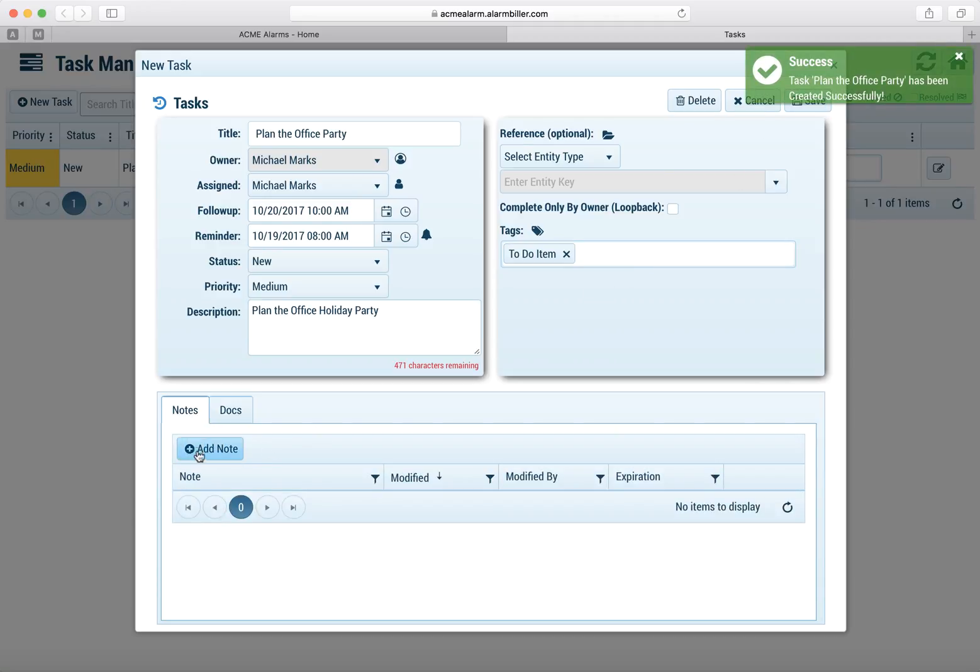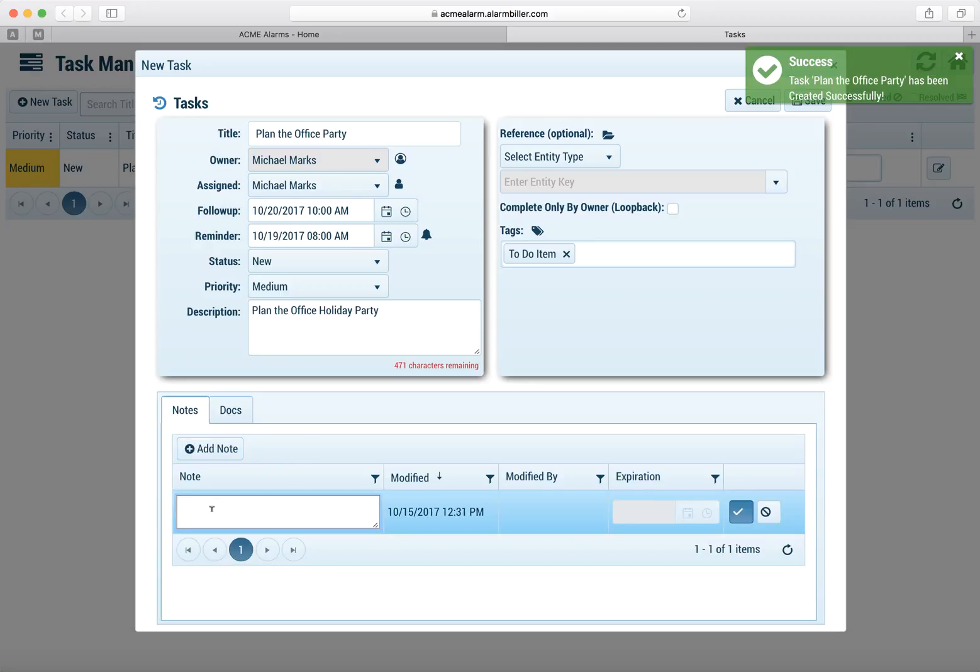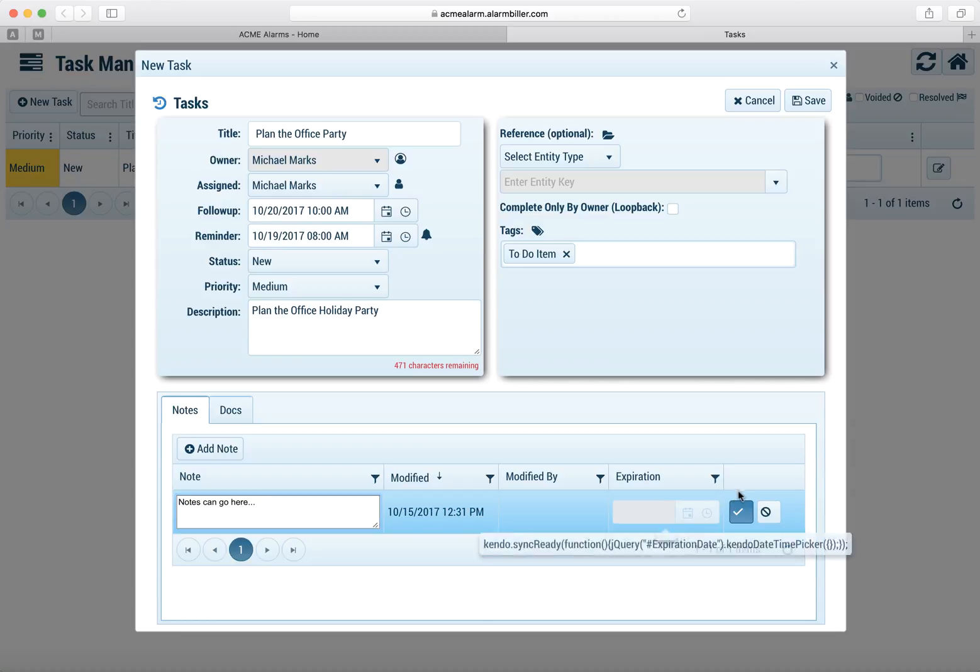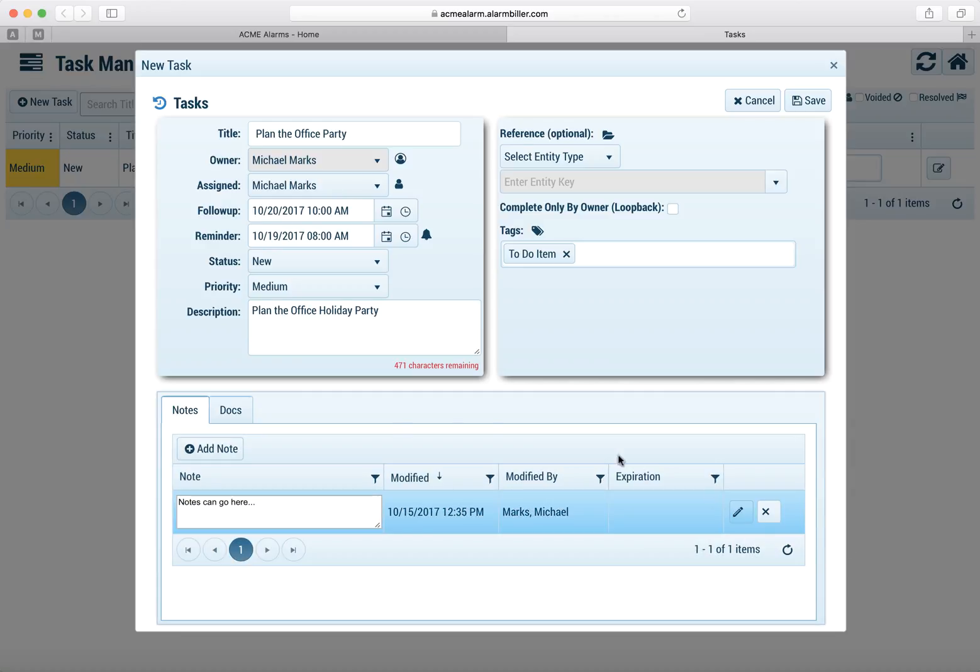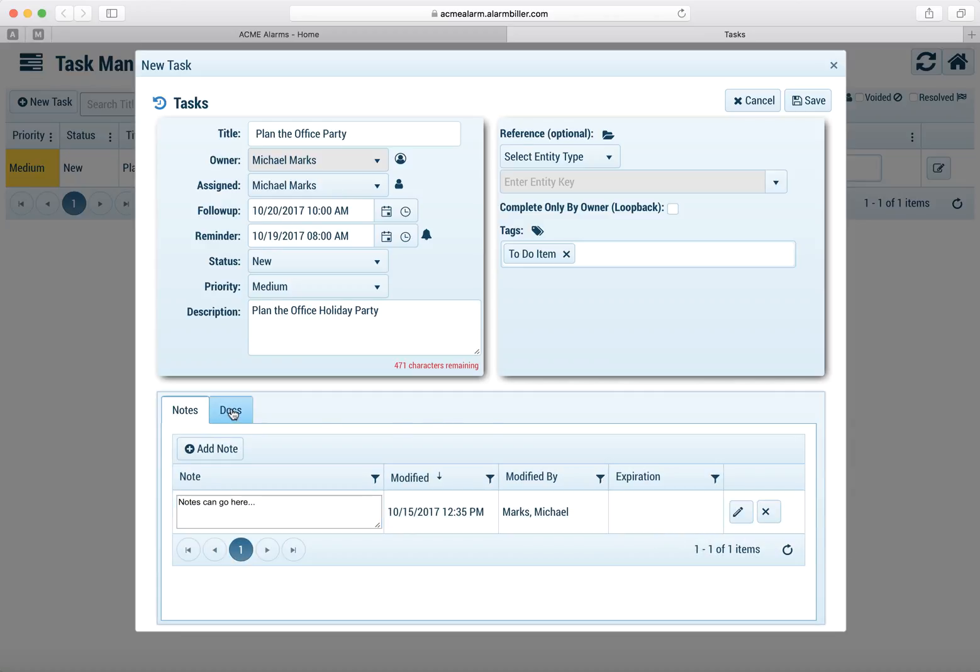So now that we've created the task, we can add additional notes and you can put an unlimited number of notes. Any user who's ever in this task, all notes are user date and time stamped. So we'll just go ahead and add that note.